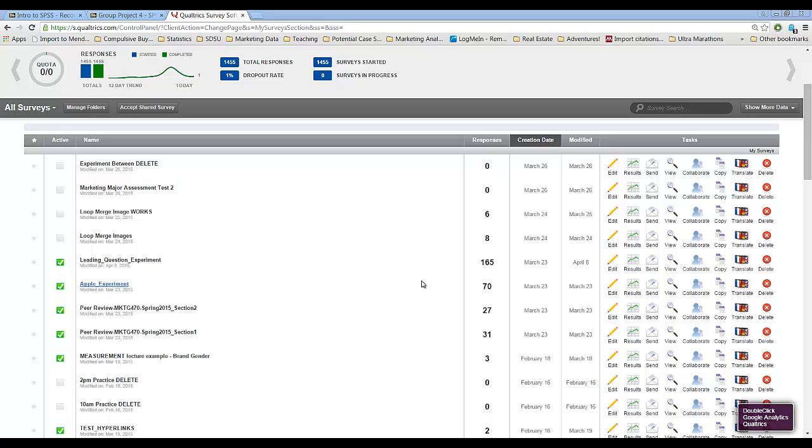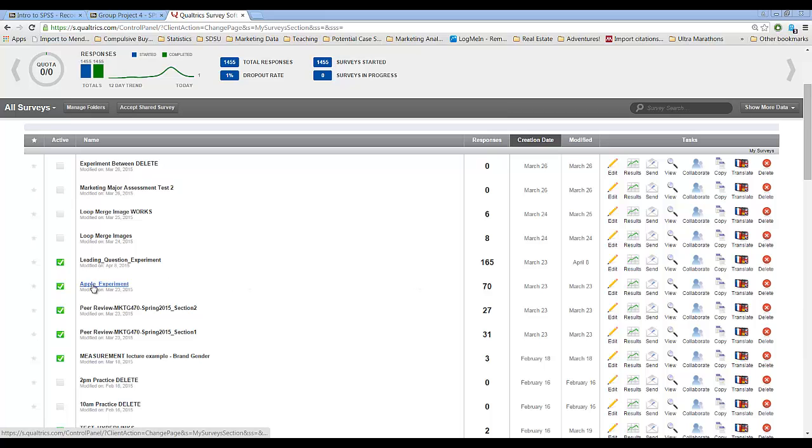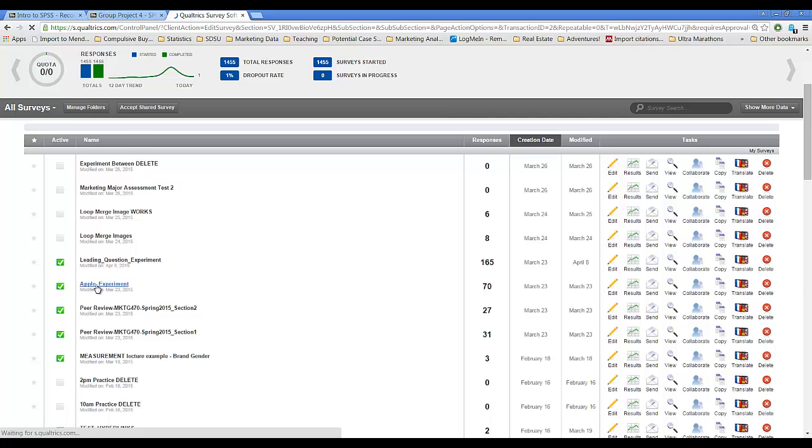Hi there marketing research students. In this quick video we're going to show you a quick and dirty way to analyze the results of an experiment that you conducted inside of Qualtrics. This is not a sophisticated analysis. So I have designed an experiment in Qualtrics called the Apple Experiment.